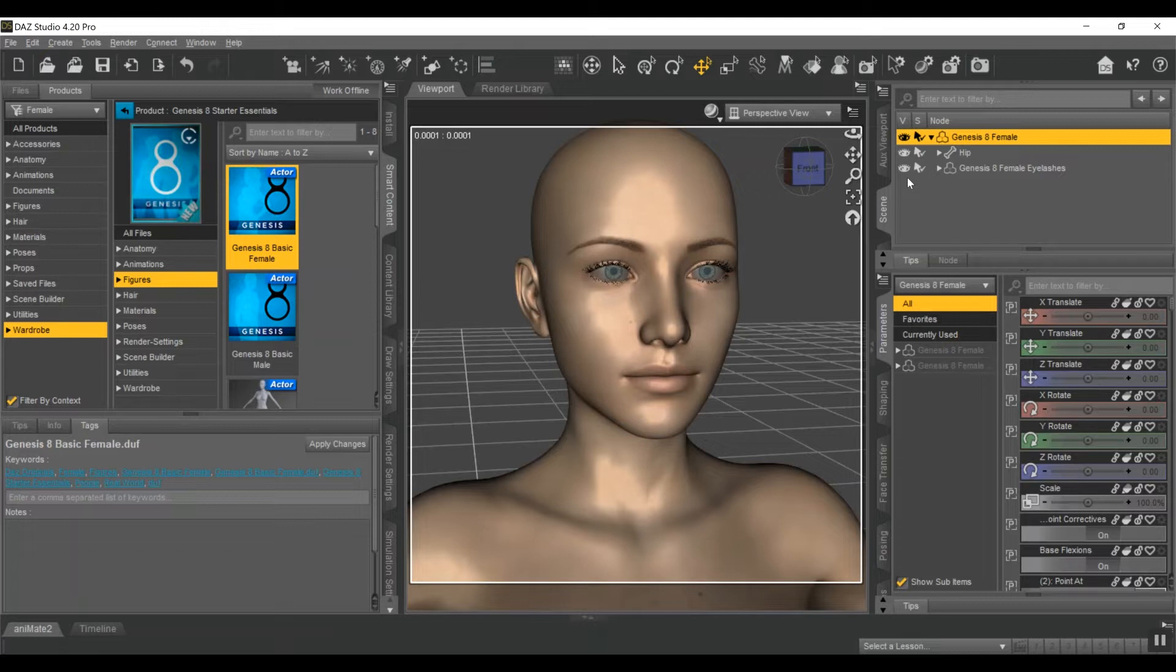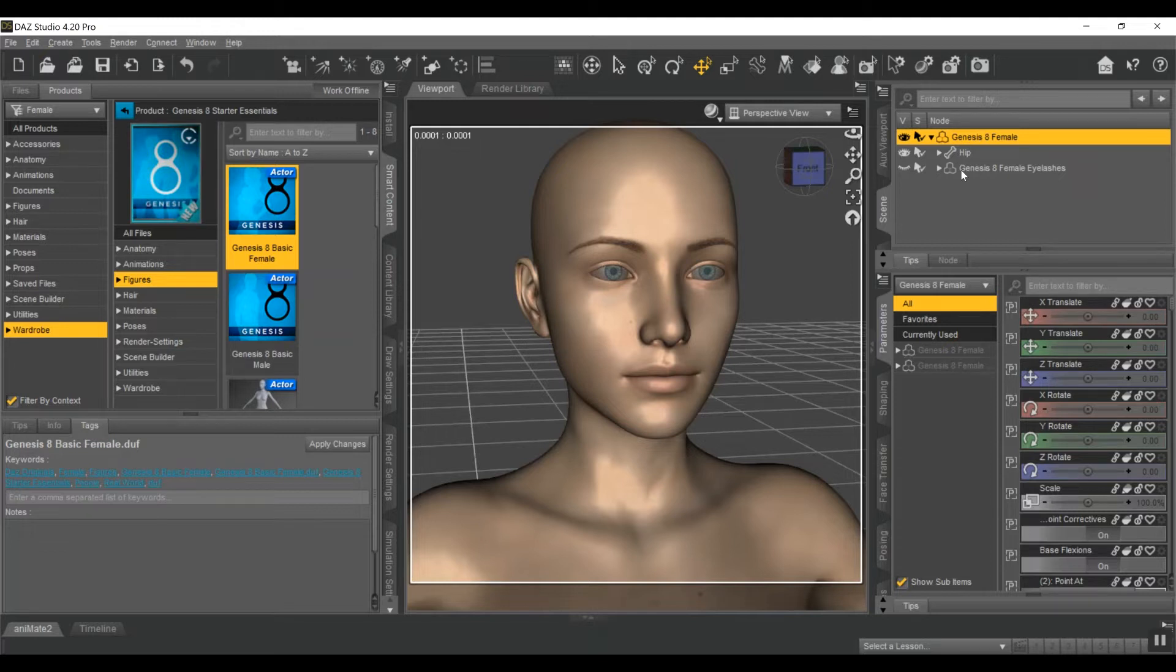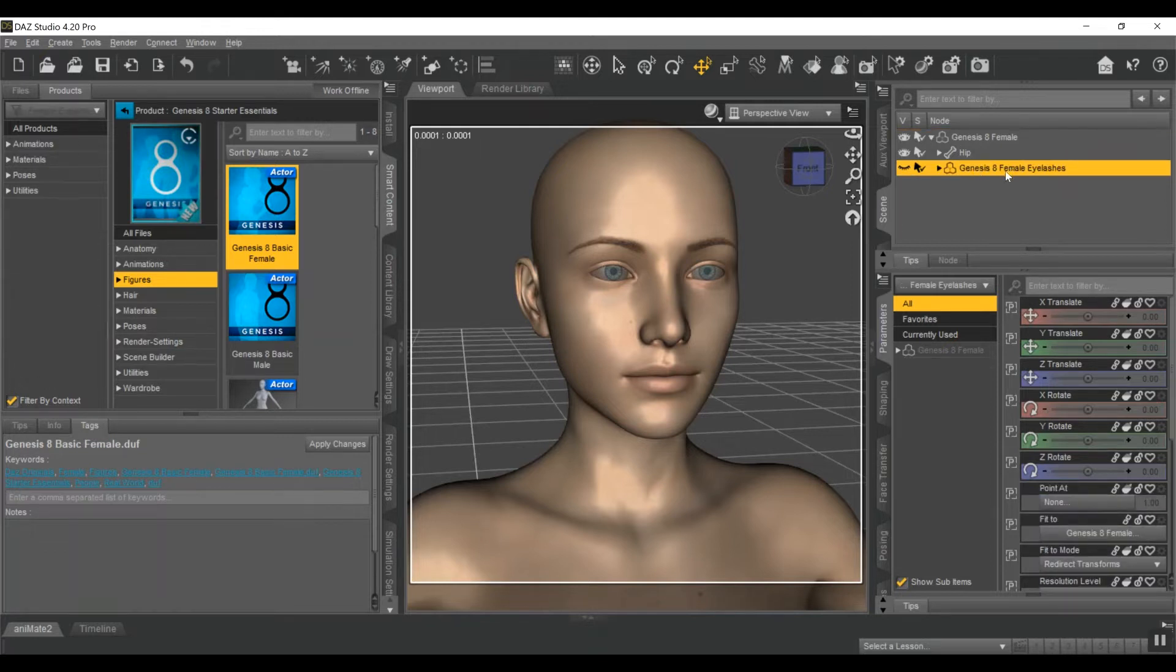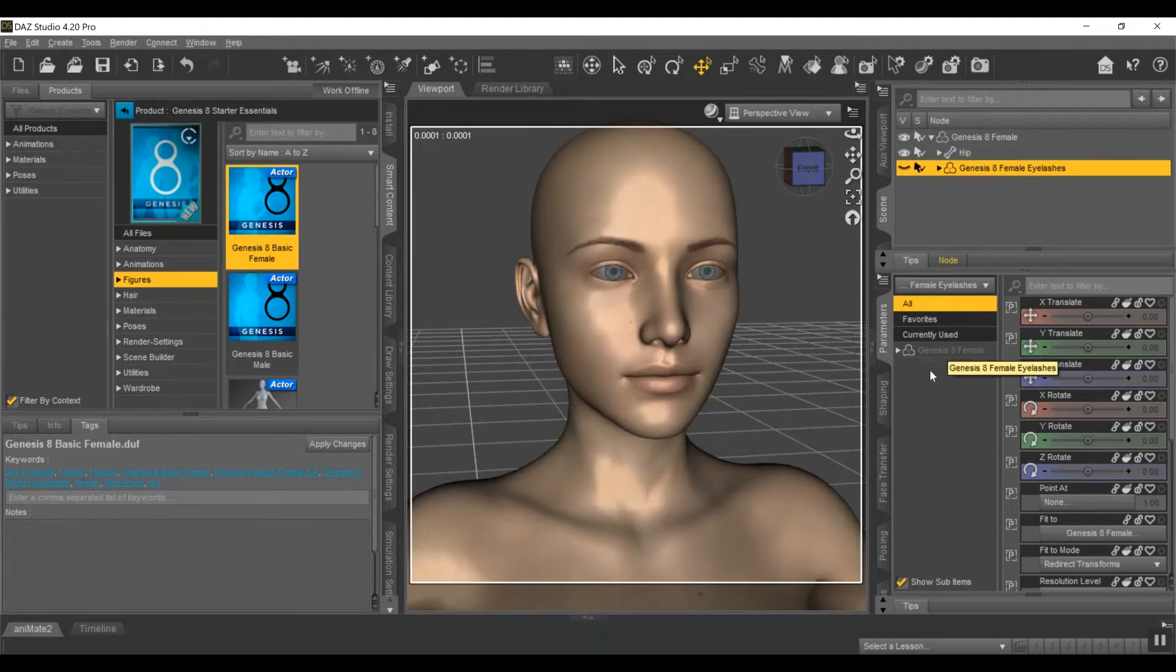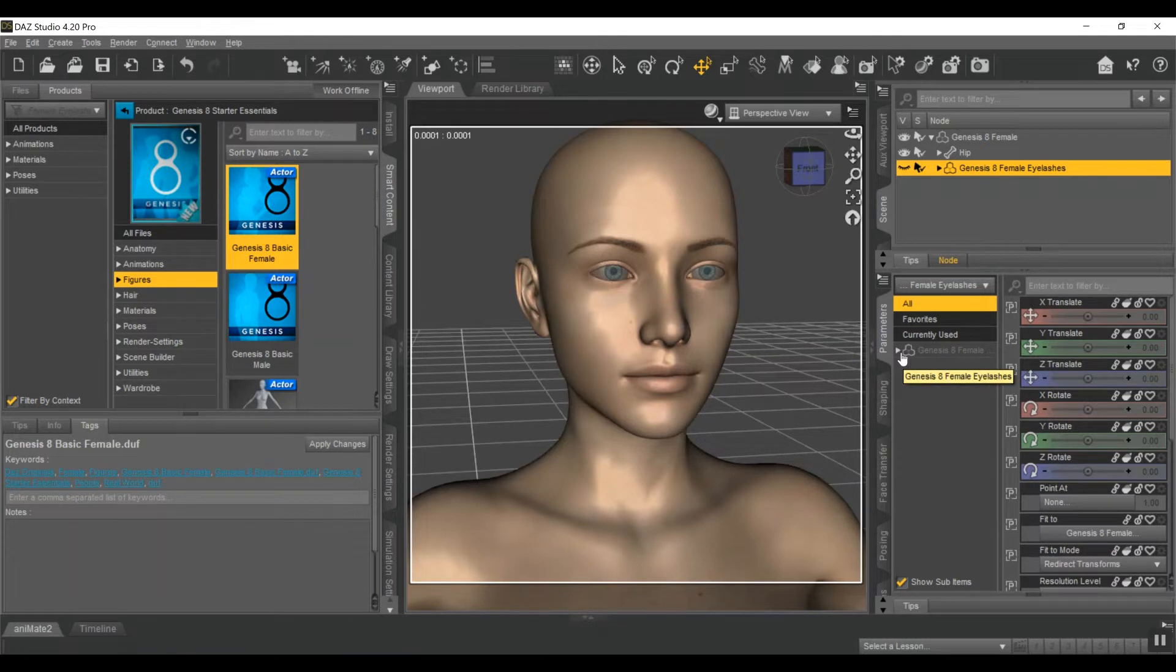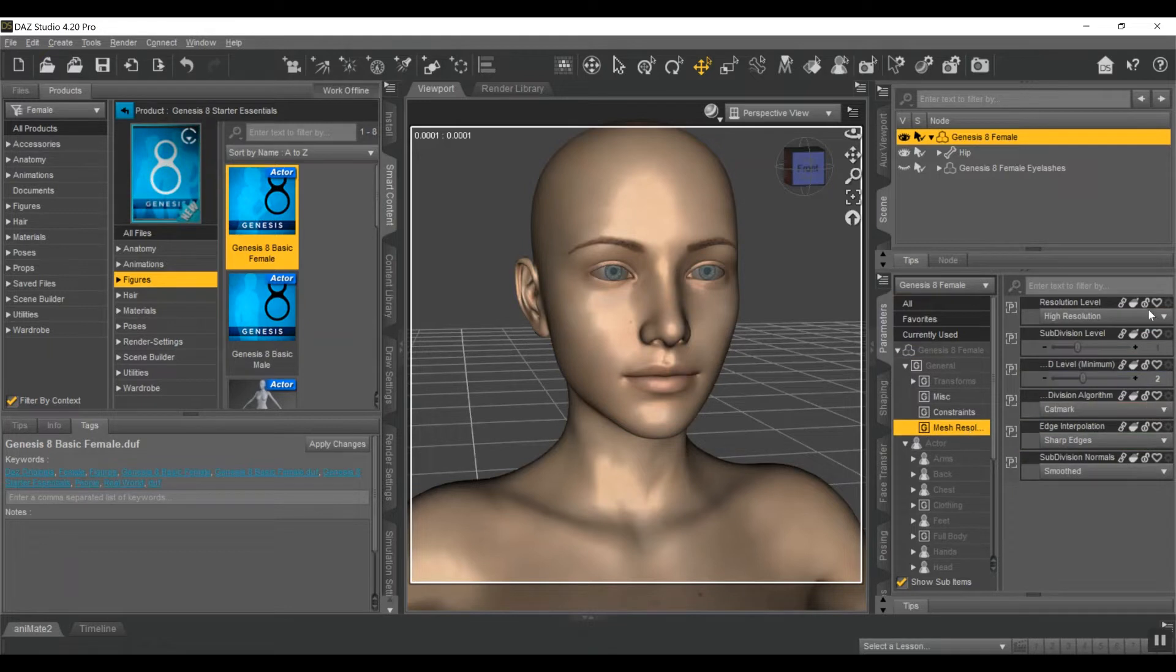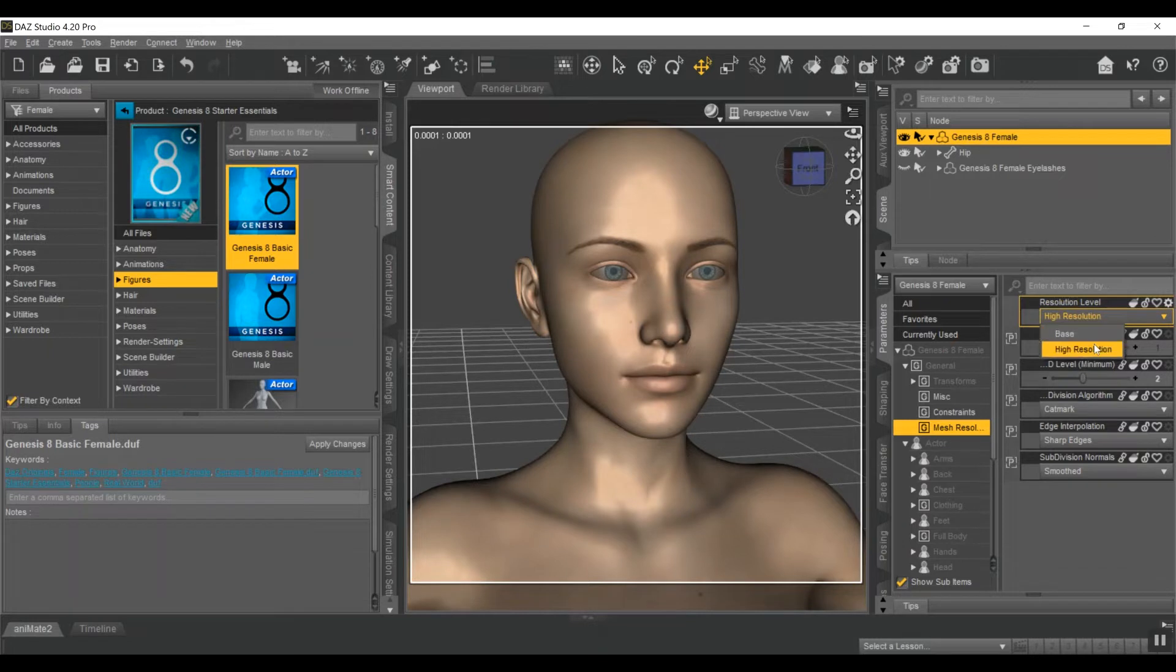First thing to do, and this is one of the easiest things in the world to forget, is to deactivate the eyelashes. This is more of a Genesis 8 problem, but for some reason eyelashes just do not transfer well from Daz to Blender and back again. So to make your life infinitely easier, make sure those eyelashes are deactivated. Second thing to do is to come to your Parameters tab, come down here to General, then Mesh Resolution. Daz, as a default, has it at high resolution and for this you need to go to Base Resolution.